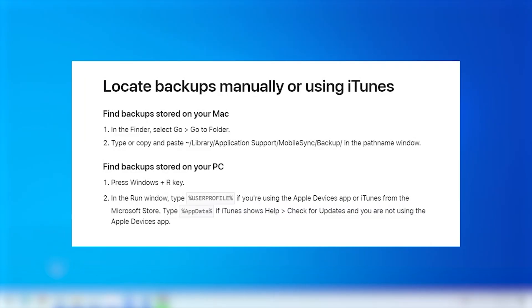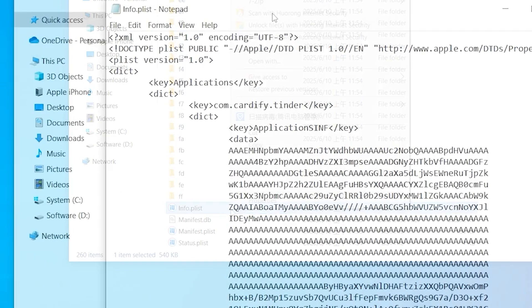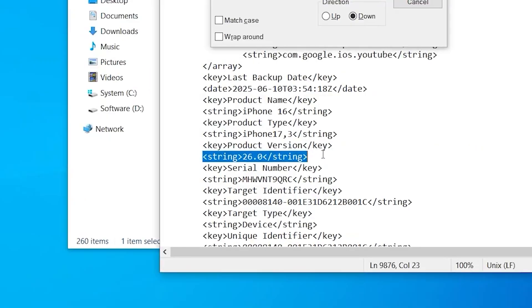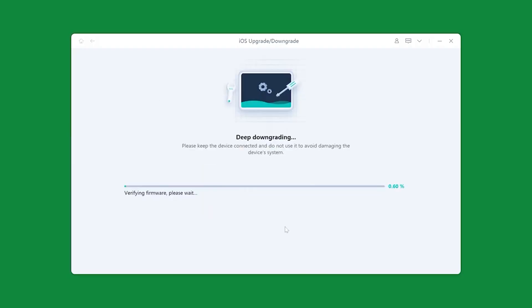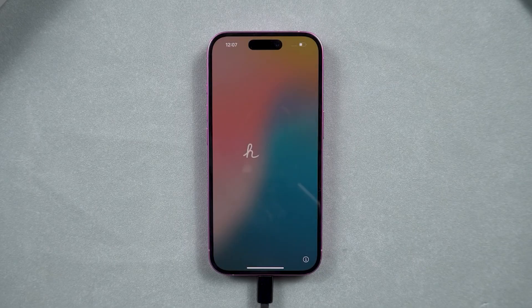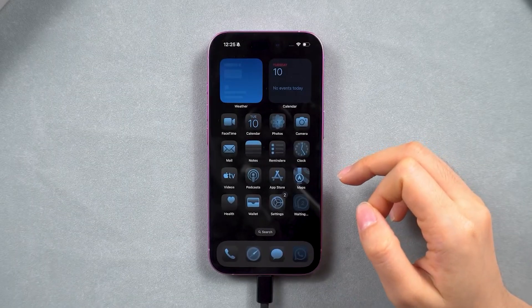Now I'm going to modify the backup file. Follow this instruction: go into the backup folder, find the info.plist file, right-click on it and edit it using Notepad. Find the entry that says 'ProductVersion' under the string tag, and edit it to 18.5. Once that's done, initiate the downgrade. This ensures that when you restore your data from iTunes, it will be able to restore correctly. The downgrade will take about two minutes; your iPhone will reboot and go to the Hello screen. Restore your iPhone from the iTunes backup you previously made, and all your data will be back — successfully downgraded without data loss.